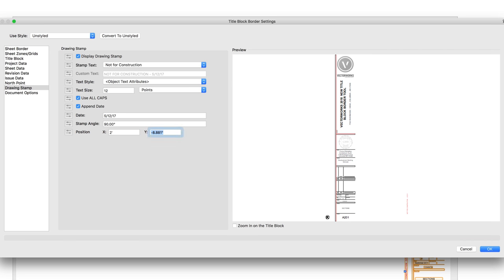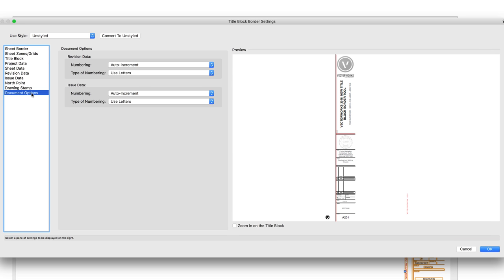The Document Options pane will give more control over the Issue Data list. These changes will affect all TitleBlocks in the document.